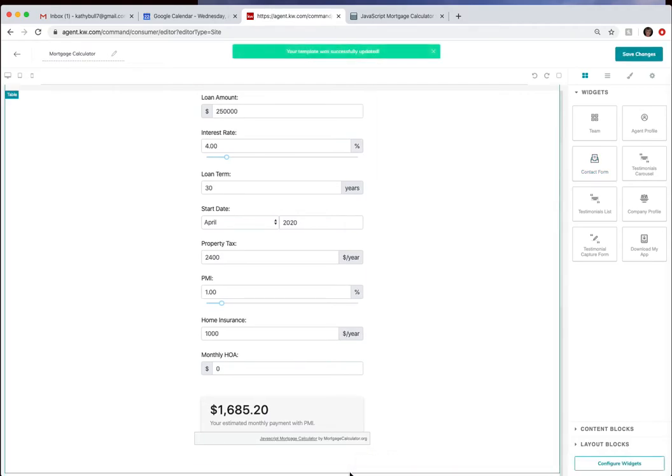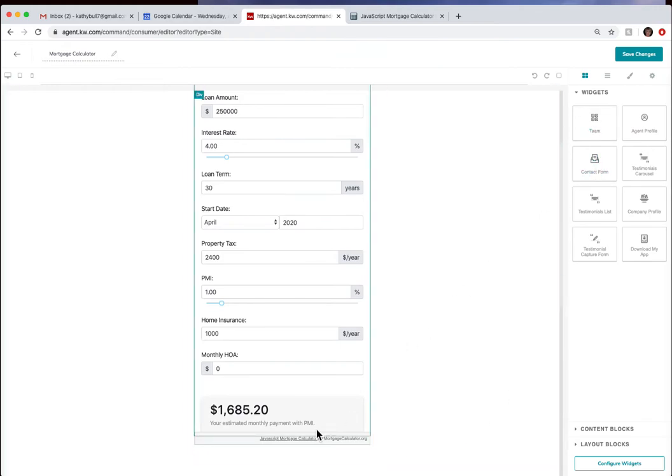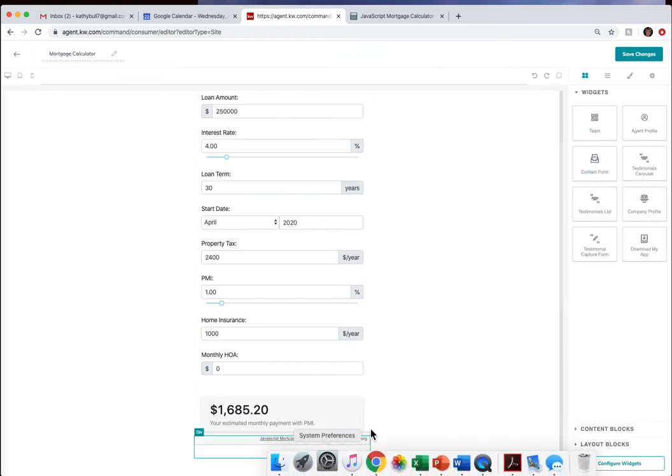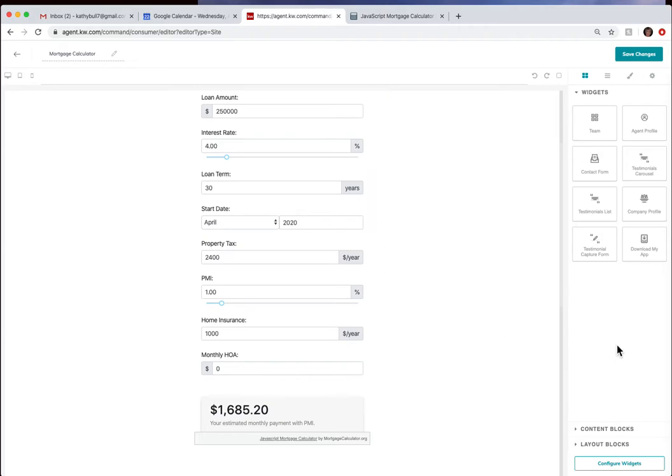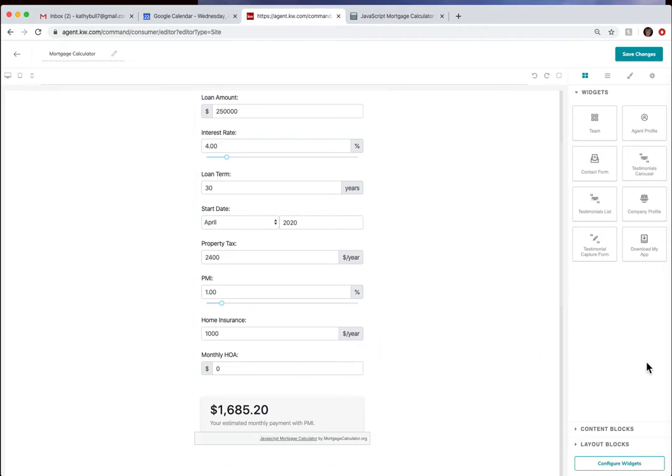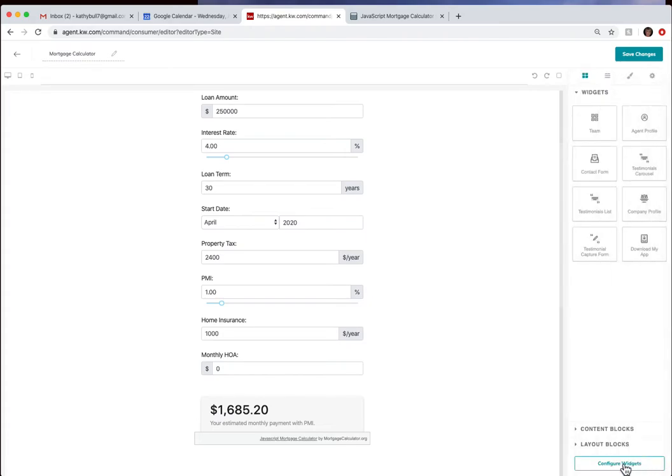So I have now grabbed the contact form, I have dragged it over into the sheet that we are making for our website and I can now configure widget and we can see that it's already done and I can hit done.